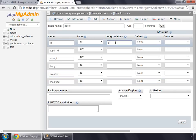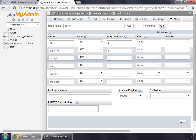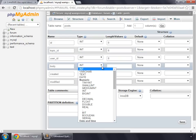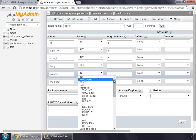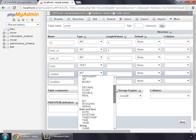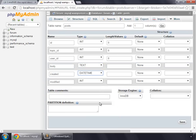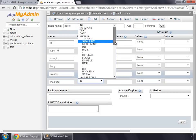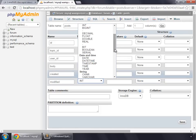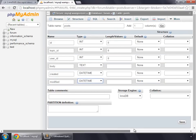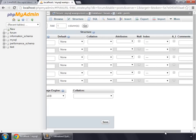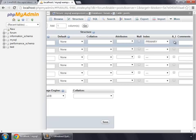ID would be 8 characters long. Topic ID would also be 8 characters long. User ID would also be 8 characters long. Body would be of type text. Created would be a datetime, and modified will also be a datetime. Then set our ID as primary key and auto increment.